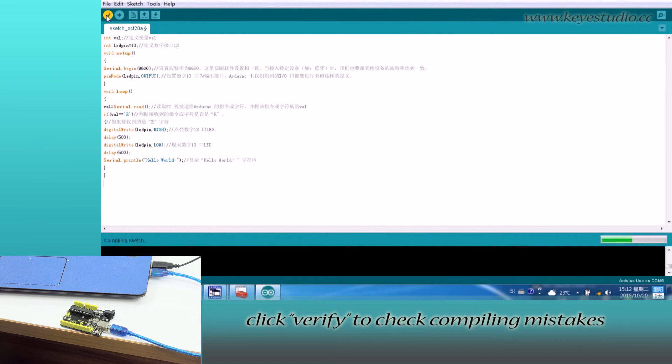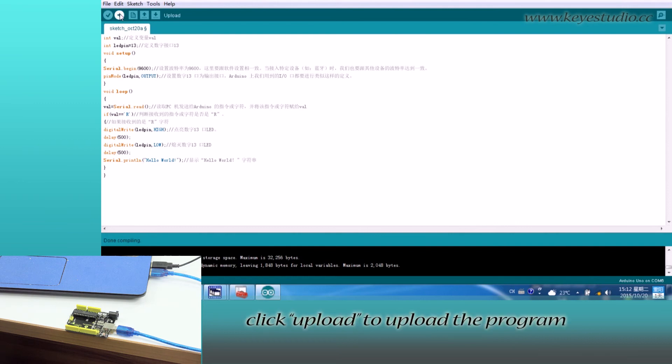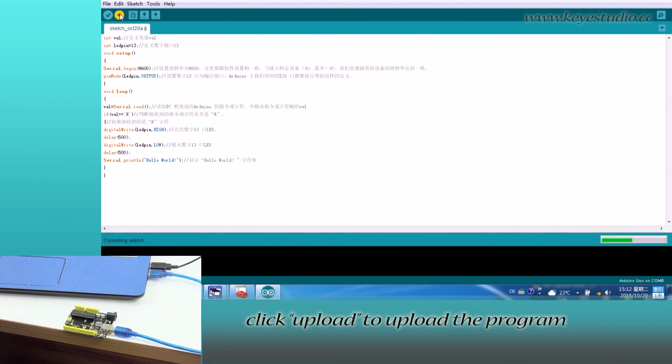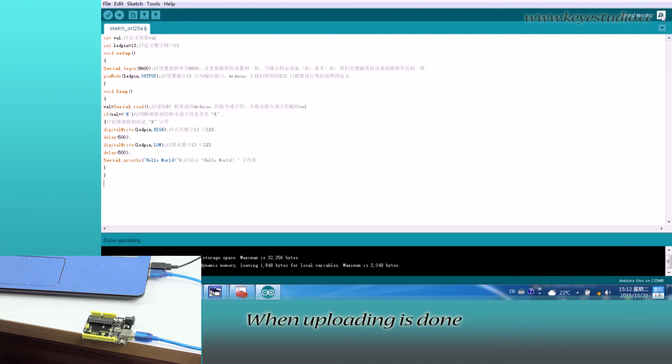Click Verify to check for compiling mistakes. If the code is correct, click Upload to upload the program to the board. When uploading is done, open Serial Monitor.